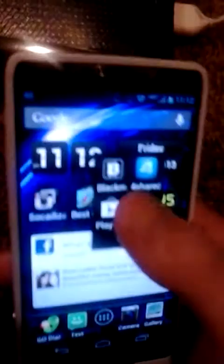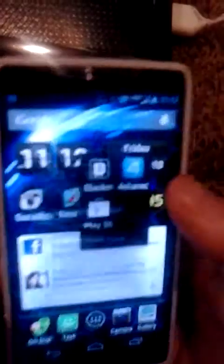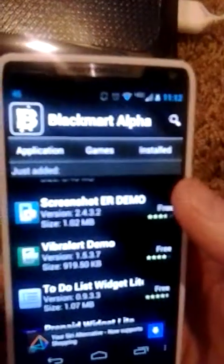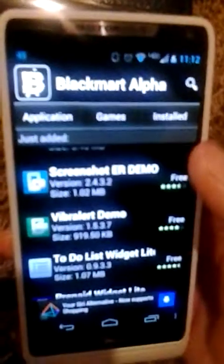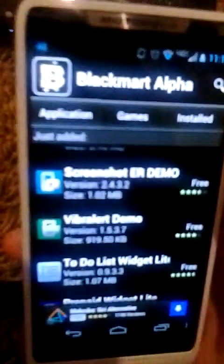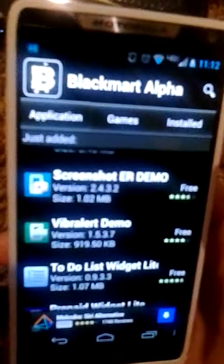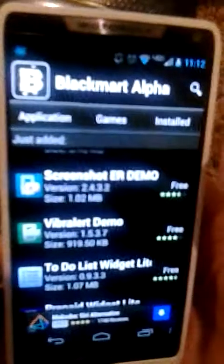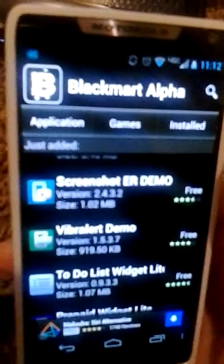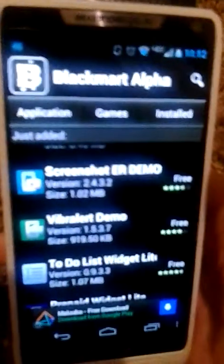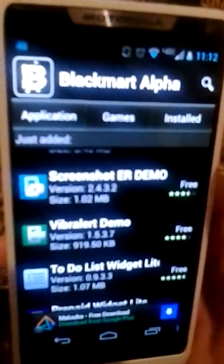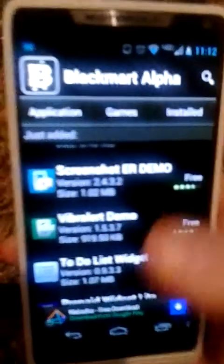In Black Market Alpha, there's an app store where you get paid apps for free. If you don't know how to get that, go to our channel, subscribe and you will learn how to get it very easily.